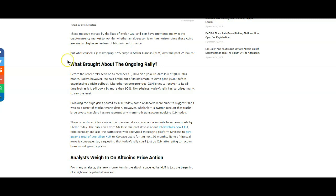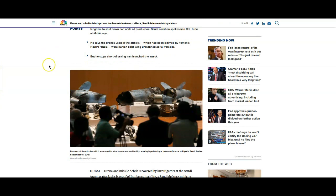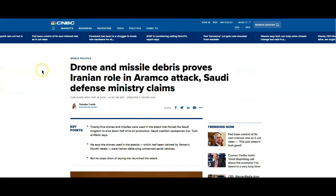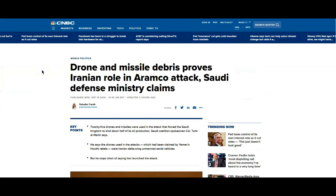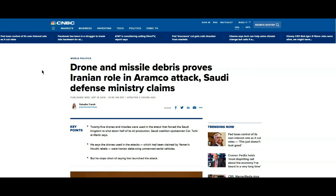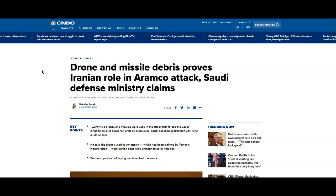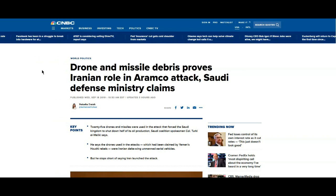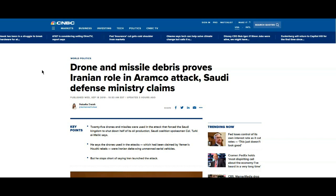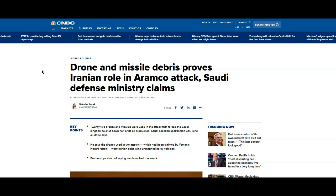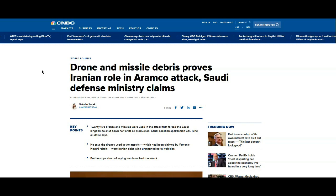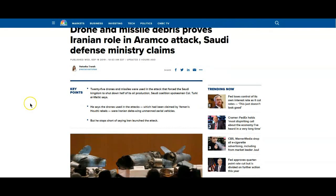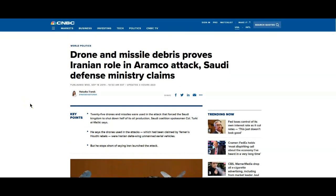All right, so let's go ahead and move on. Now this is something that has been at the forefront of the news and I'm just going to give you my take on this. Now see, it says drone missile debris proves Iranian role in this attack, right?